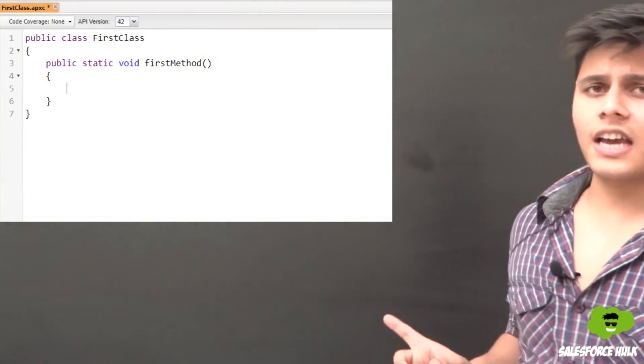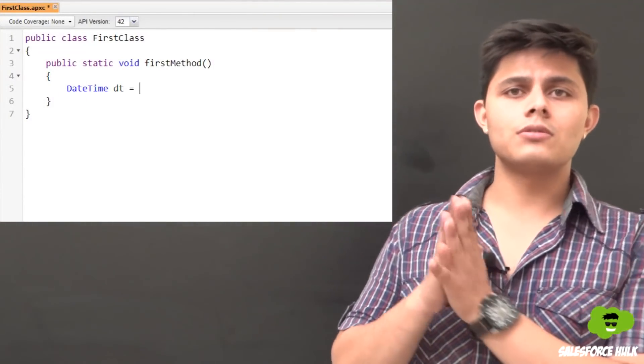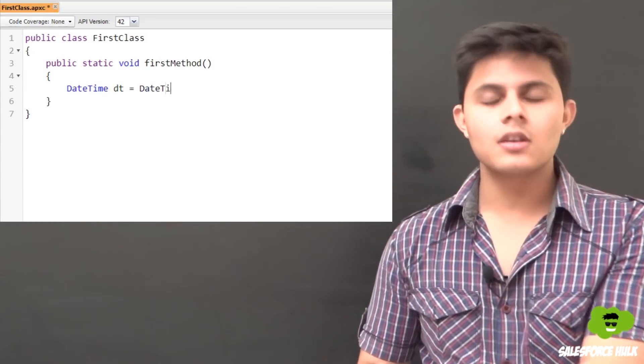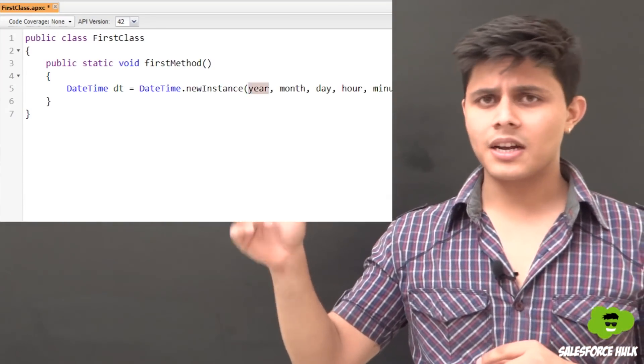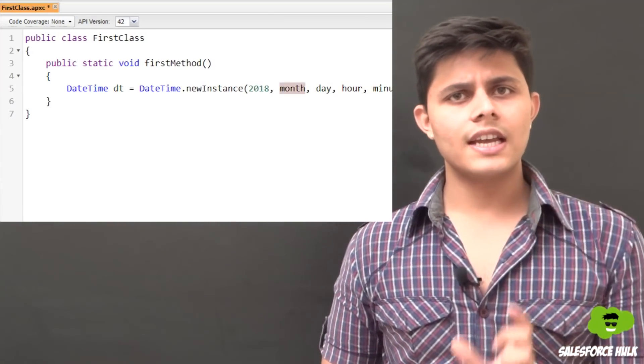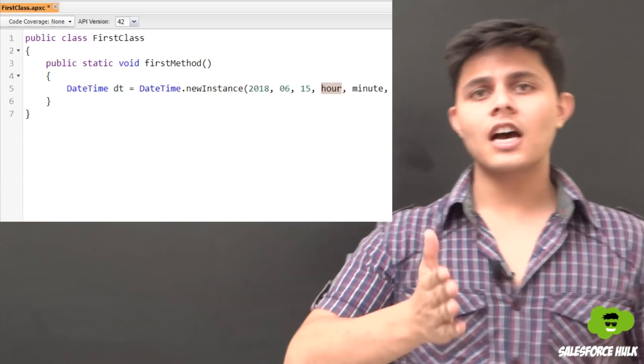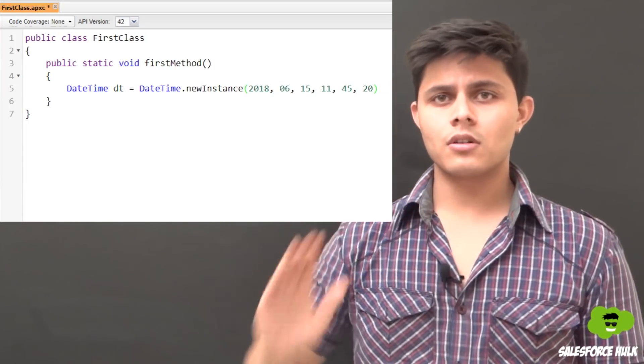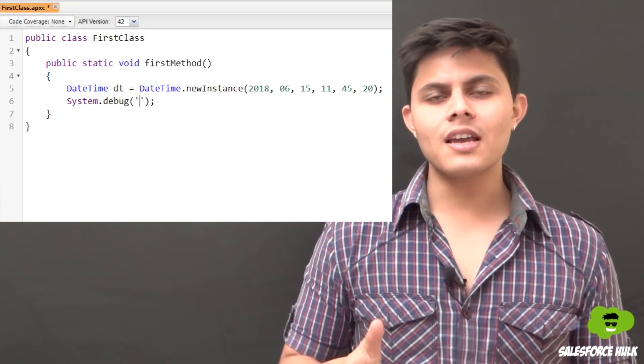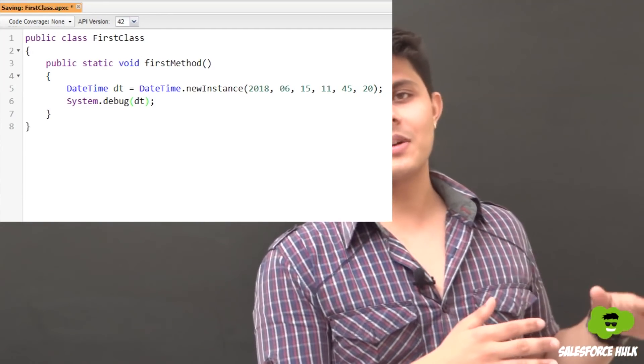Now the third and very important subtype is datetime. Here's the program: you declare DateTime dt equals DateTime.newInstance(). The first argument is year, second is month, third is day, fourth is hours, fifth is minutes, and sixth is seconds. There are also other methods available to initialize a datetime variable so try those out as well.